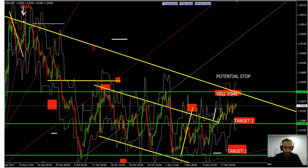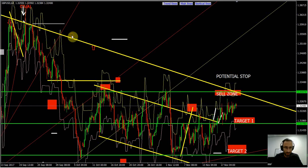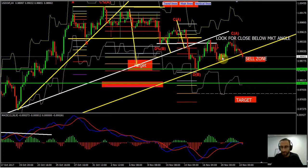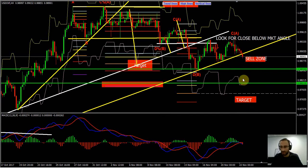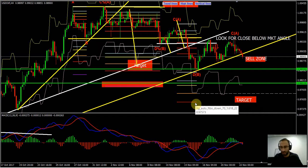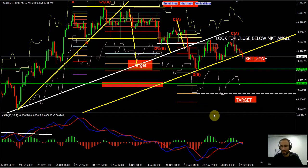Dollar Swiss — I'm waiting for a close of the four-hour candle and then I'm going to be looking to sell this one as well. I'm going to run this one for a couple of days down to our next Fibonacci level. Okay guys, that's a brief overview of our morning's mentoring room.